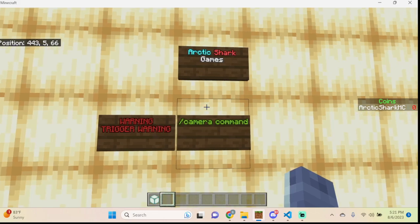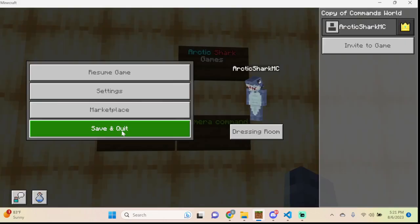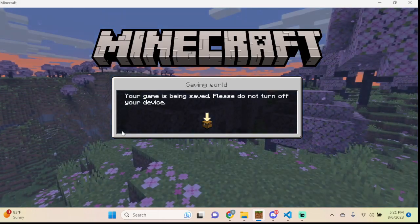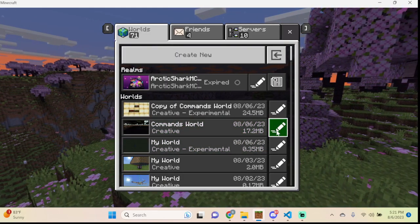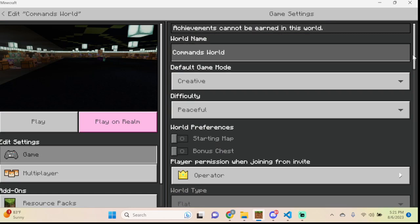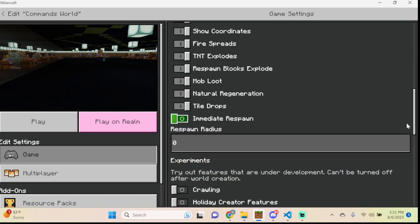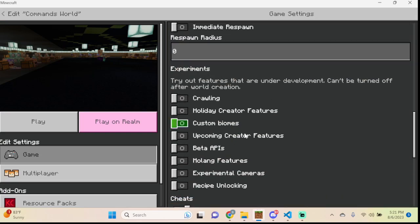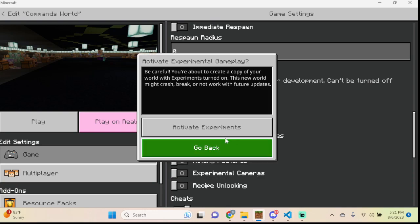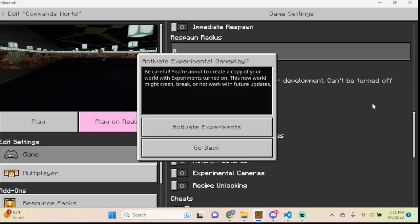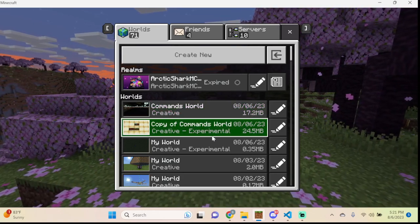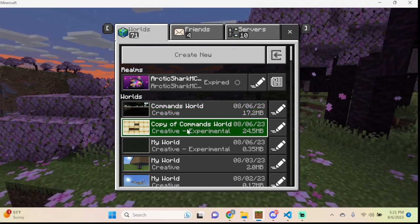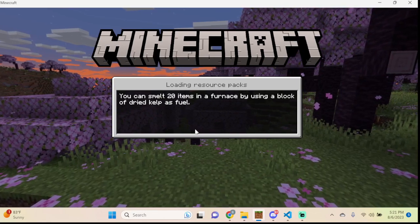The camera command itself hides behind an experimental toggle, so we're going to jump into the main menu of Minecraft and go into one of our worlds. We're going to go down to Experiments and turn on the Experimental Camera Toggle. Then hit Activate Experiments and Minecraft will make a copy of your world that you can try the camera command out on.